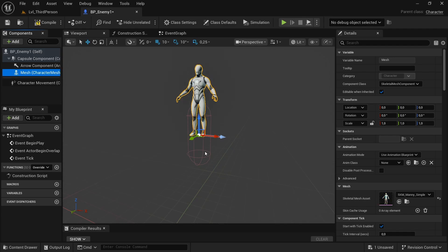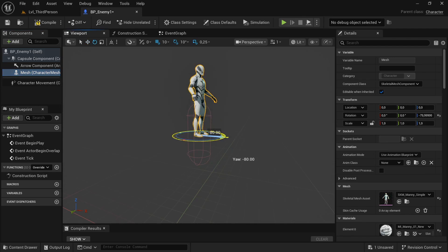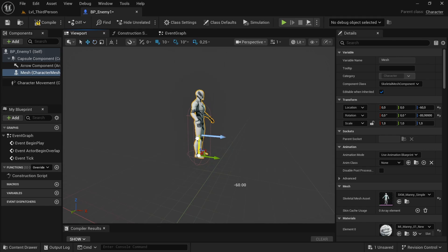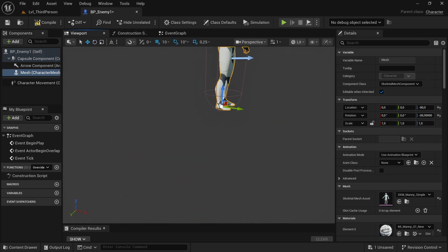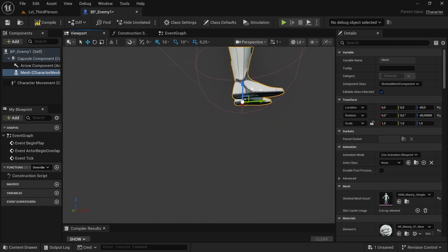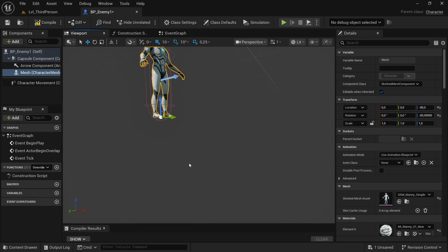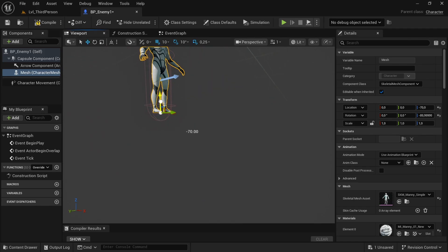Select mannequin simple and now rotate it by 90 degrees. And move it. Like this, perfect. Compile.